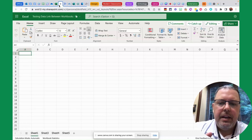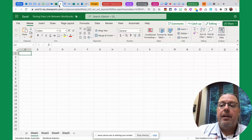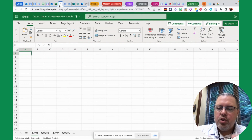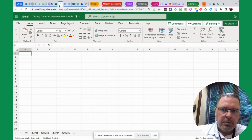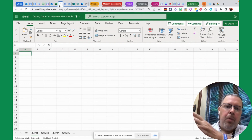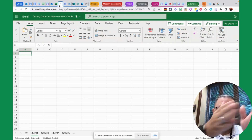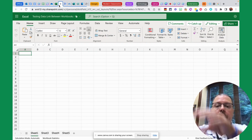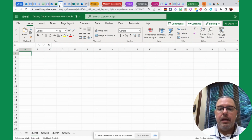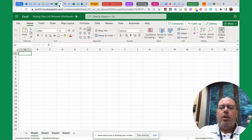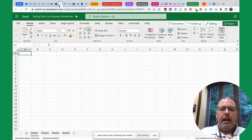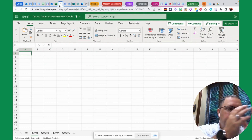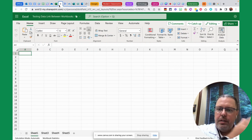I'm going to simulate a scenario that came to me last week. I, the administrator, want to share individual workbooks with spreadsheets with multiple users. I don't want those users to have access to the other workbooks. But me, the administrator, I want to be able to collect a master workbook that includes all the data from those separate sheets.